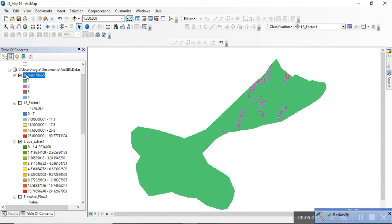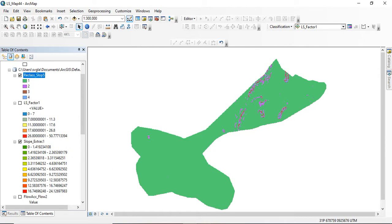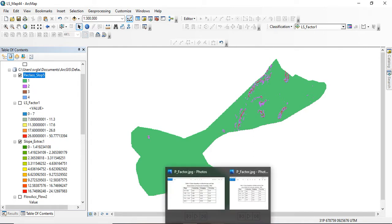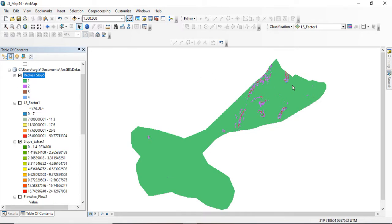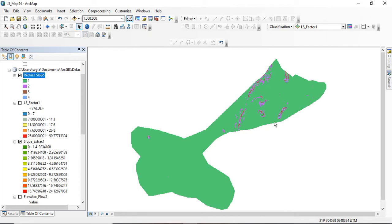Now I have the reclassified slope. We have classes 1, 2, 3, and 4 based on the slope ranges. Class 1 is 0–7, class 2 is 7–11.3, class 3 is 11.3–17.6, and class 4 is 17.6–26.8. There is no class 5 because my slope range stops at 24.12, which falls within the 17.6–26.8 range, so the fifth class has no values.